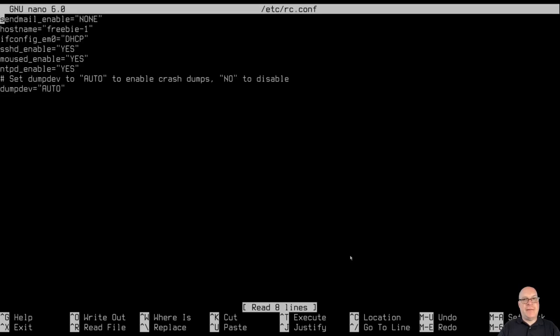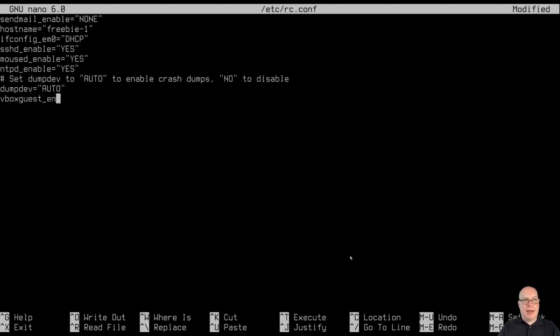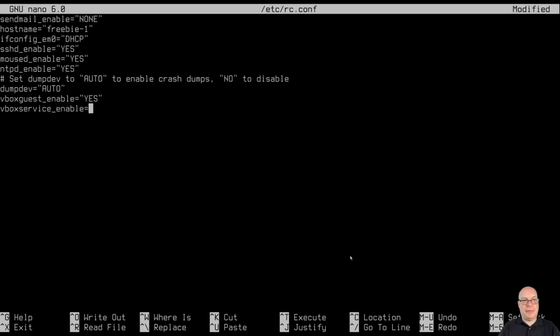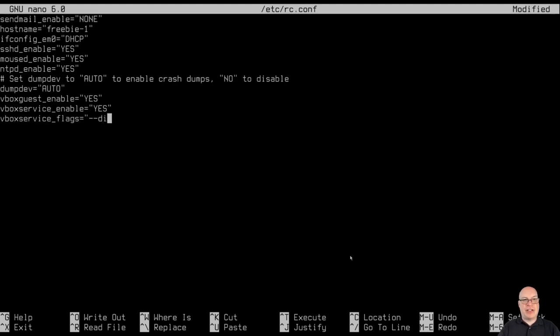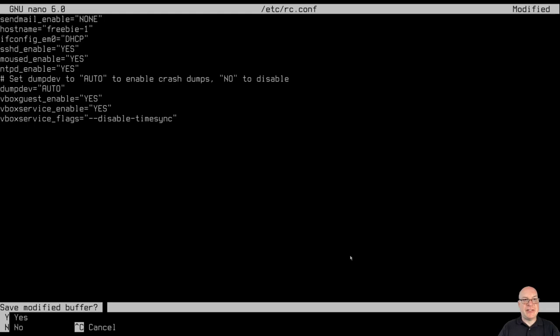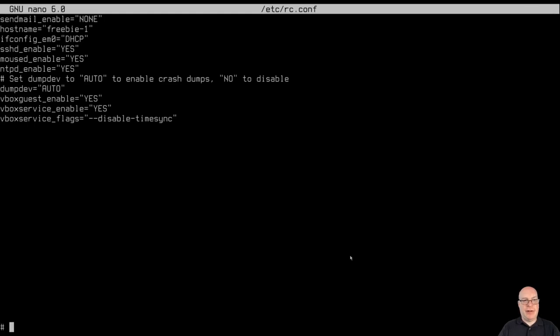Let's configure rc.conf in Etsy. Because we have to enable the VirtualBox guest additions. By typing VBox guest underscore enable equals yes in all caps and quotes. And then VBox service underscore enable equals yes. And then finally VBox service underscore flags equals dash dash disable dash timesync from the host. Because we have NTP daemon enabled. So you don't want to have this redundancy enabled. So we'll disable it. It doesn't sync from the host. But grabs from NTP directly over the network. All right.